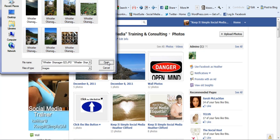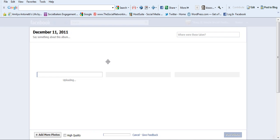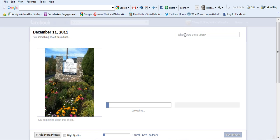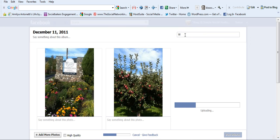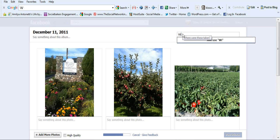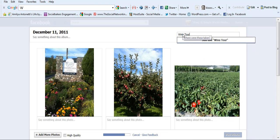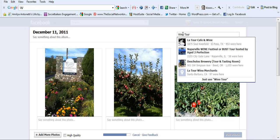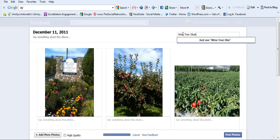Simply click open and it will start uploading the photos for you onto your Facebook page. I like to say where the pictures are taken from and this was our wine tour in Okanagan in 2011.